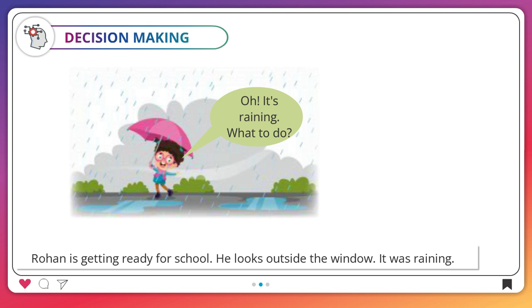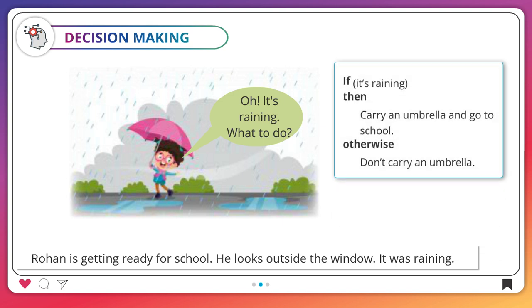Oh, it's raining. What to do? If it's raining, then carry an umbrella and go to school. Otherwise, don't carry an umbrella.